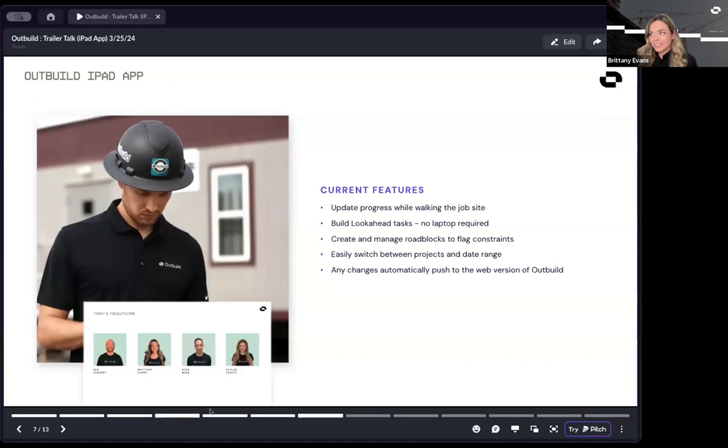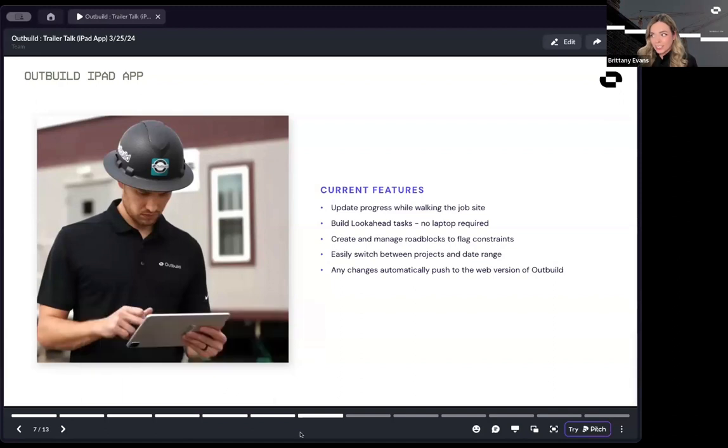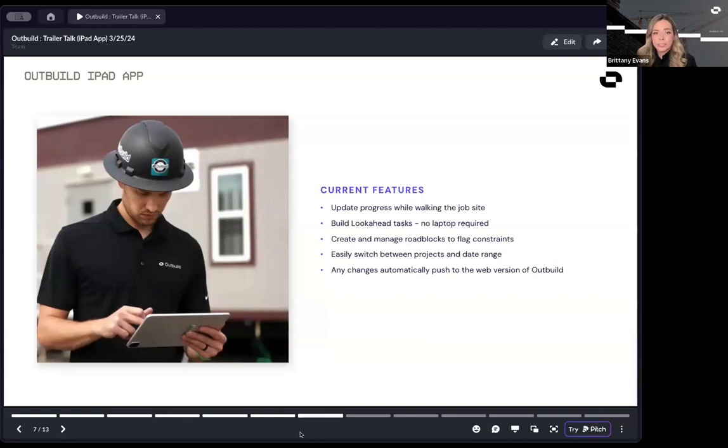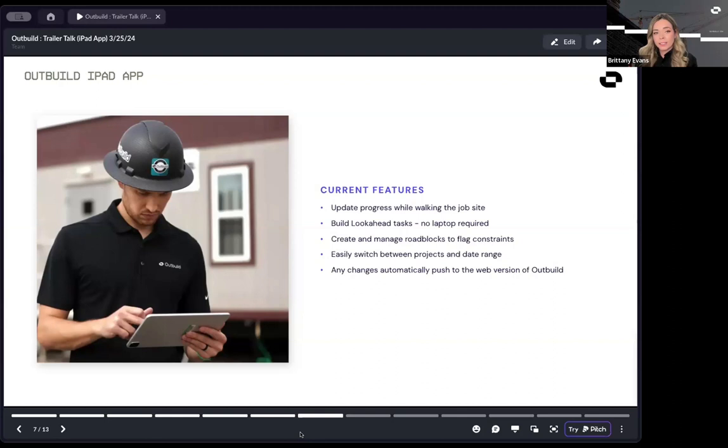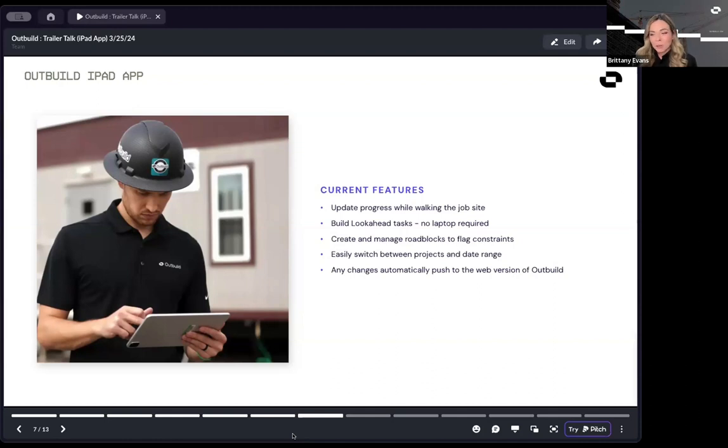Any changes that are made in the iPad app - I talked about progress already, but any changes to task, if you are changing dates of tasks, adding in different responsible parties, changing the companies, creating companies, all of that syncs automatically up to your web version, look ahead and master schedule.